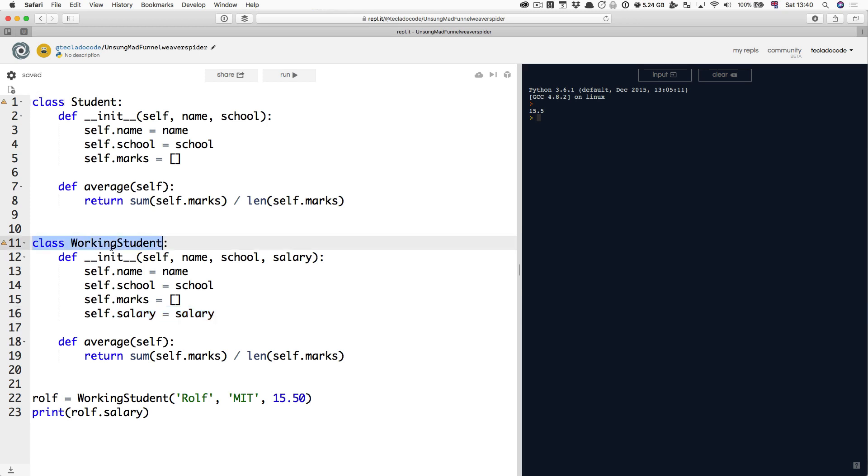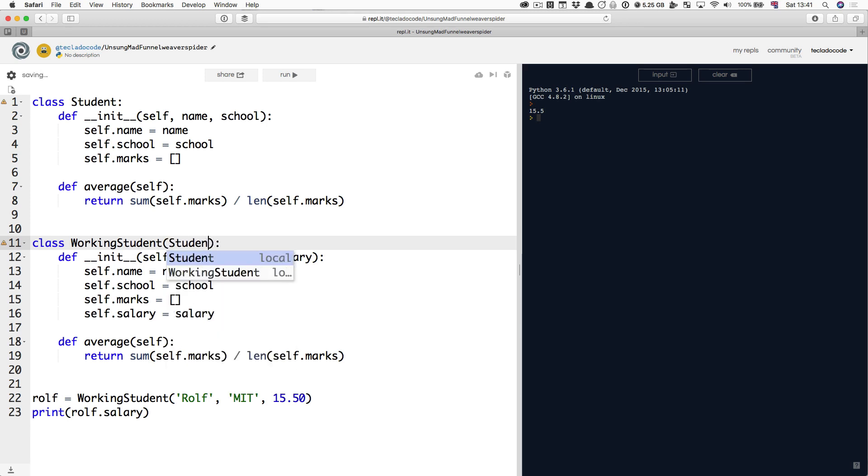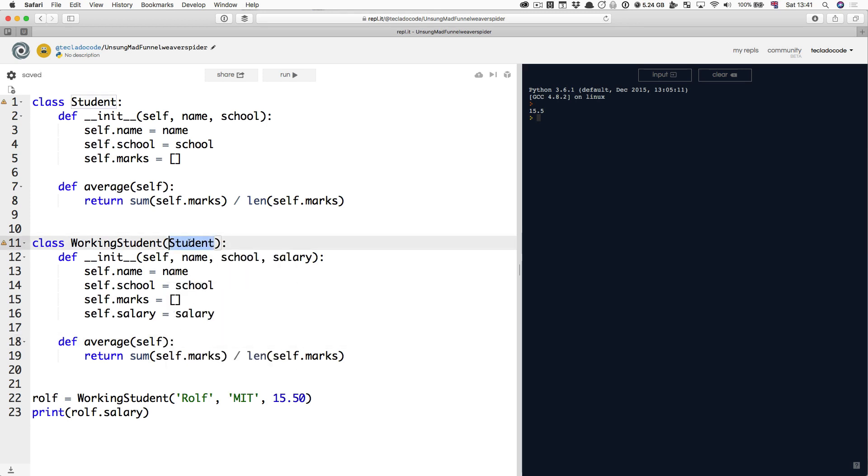We've got a class WorkingStudent and we want to make it extend the Student class. What that's going to mean is the WorkingStudent class is going to become an exact copy of Student, but we're going to be able to modify particular methods if we want. The way you do that is you add some brackets at the end and you type in Student. Now WorkingStudent is a class that is a child of Student. It extends Student.